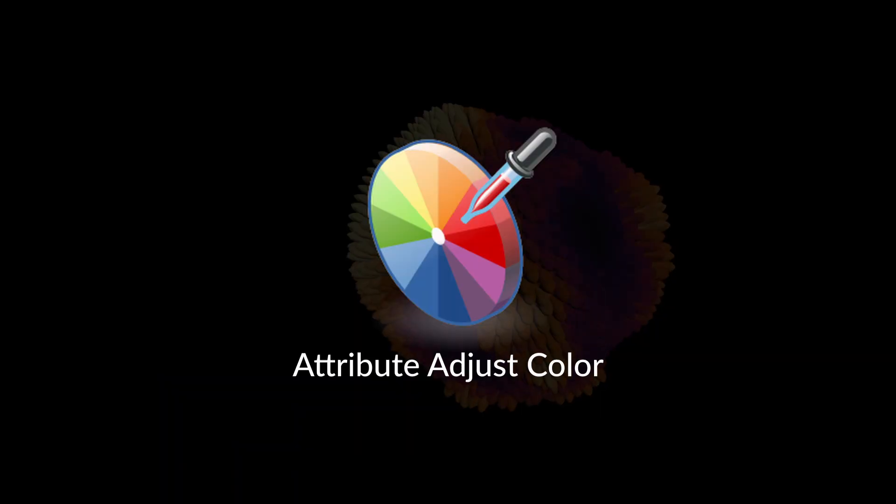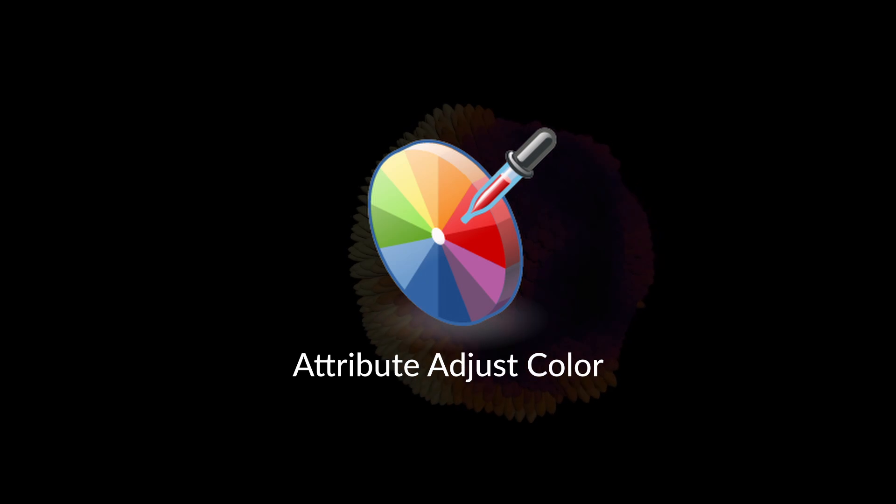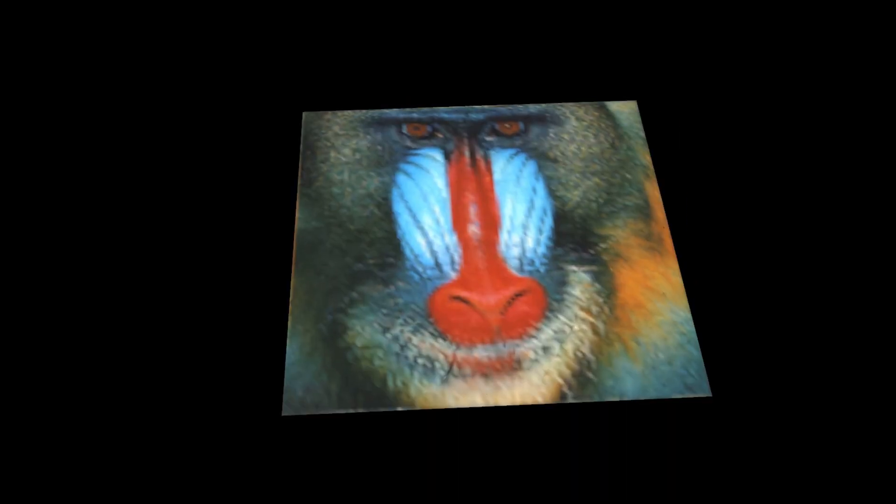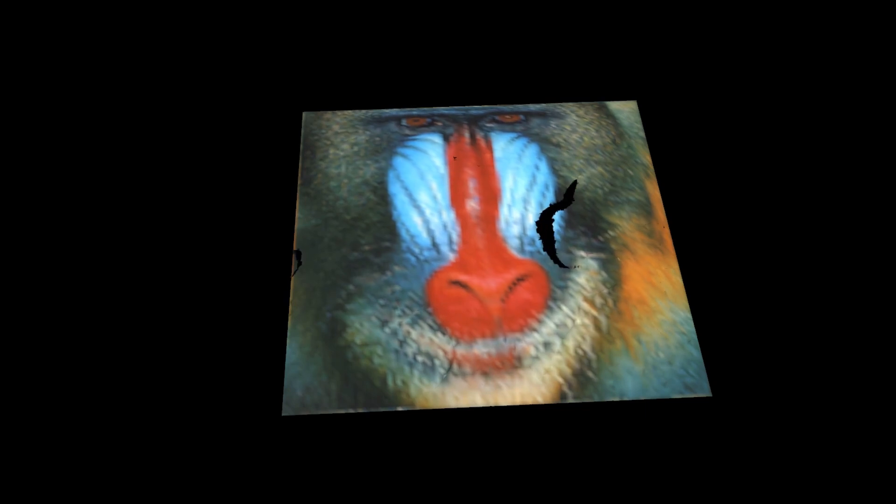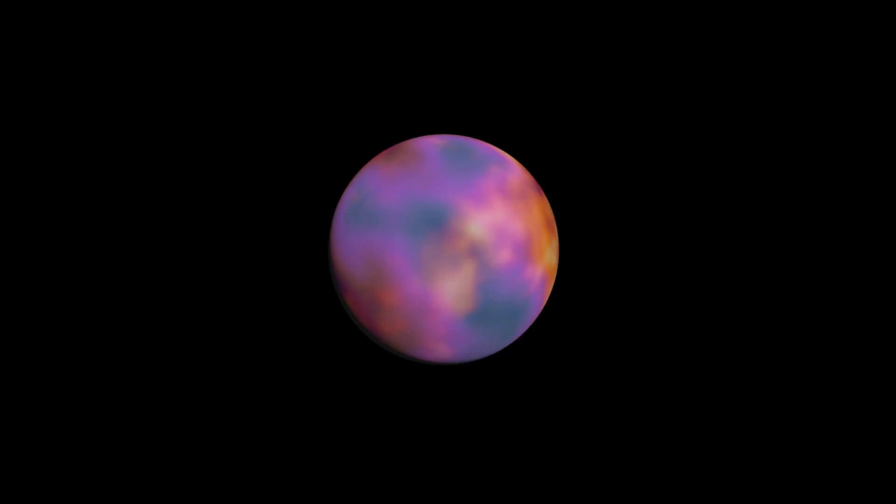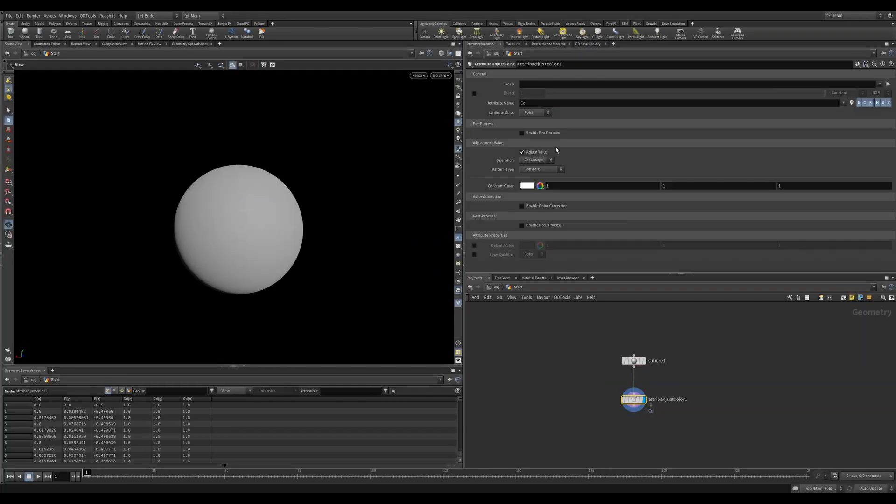Houdini 19 has all sorts of new features. Let's dive in and check out one of the new nodes: Attribute Adjust Color. This node is awesome. While it may not be bringing something entirely new to the table, it is a very neatly packaged shop with a lot of awesome possibilities. So let's dive into Houdini and take a look at this super fun node.